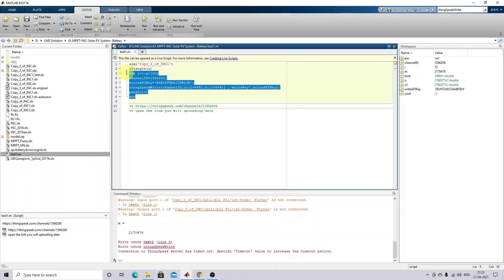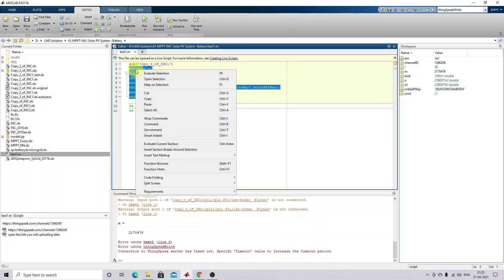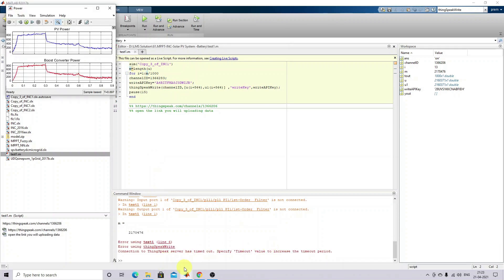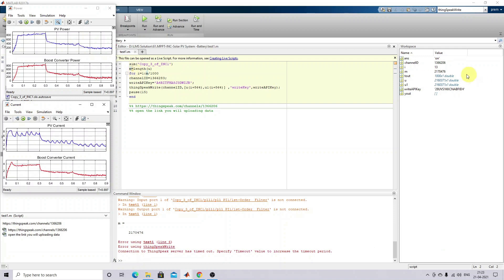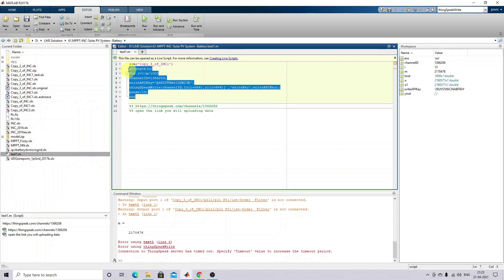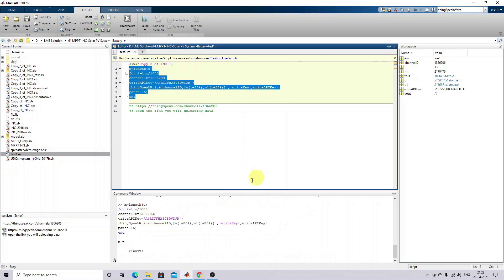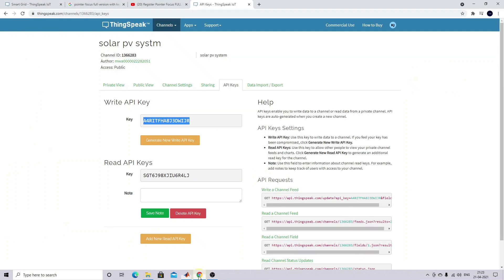Now you are going to execute this code. The model is already executed — you can see the output is already there, so the data will be stored and sent to the cloud. Just skip the first line and right-click to select 'Evaluate Selection'. Now you can see the execution running.